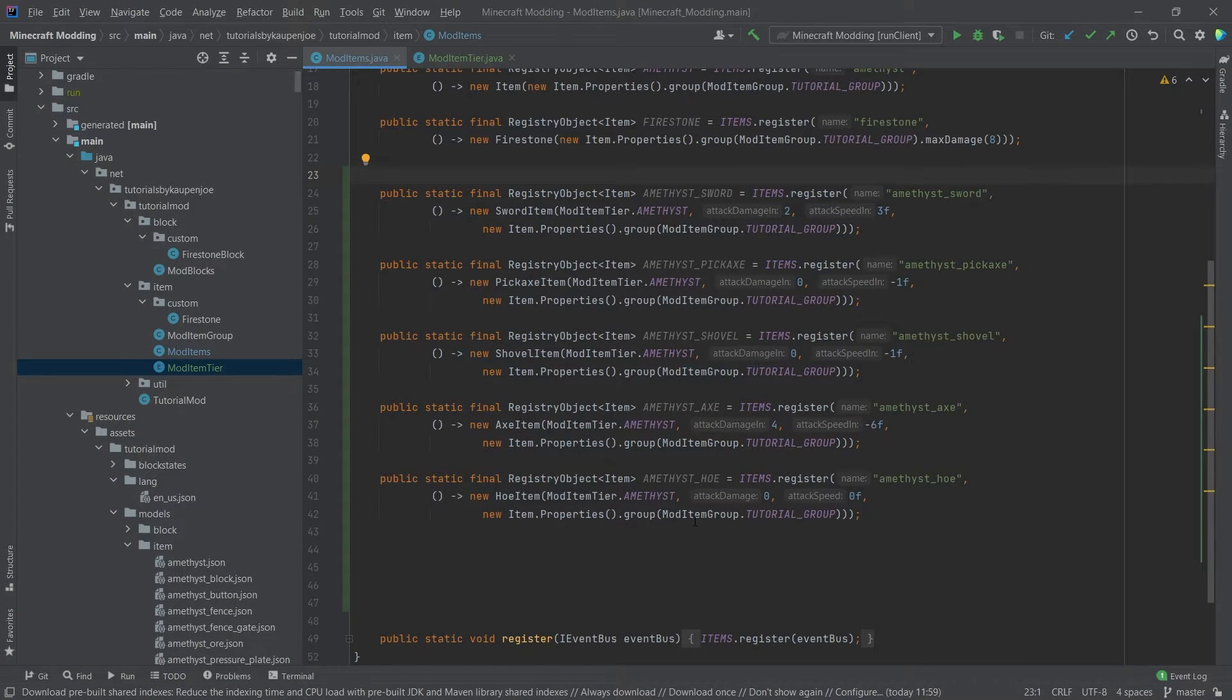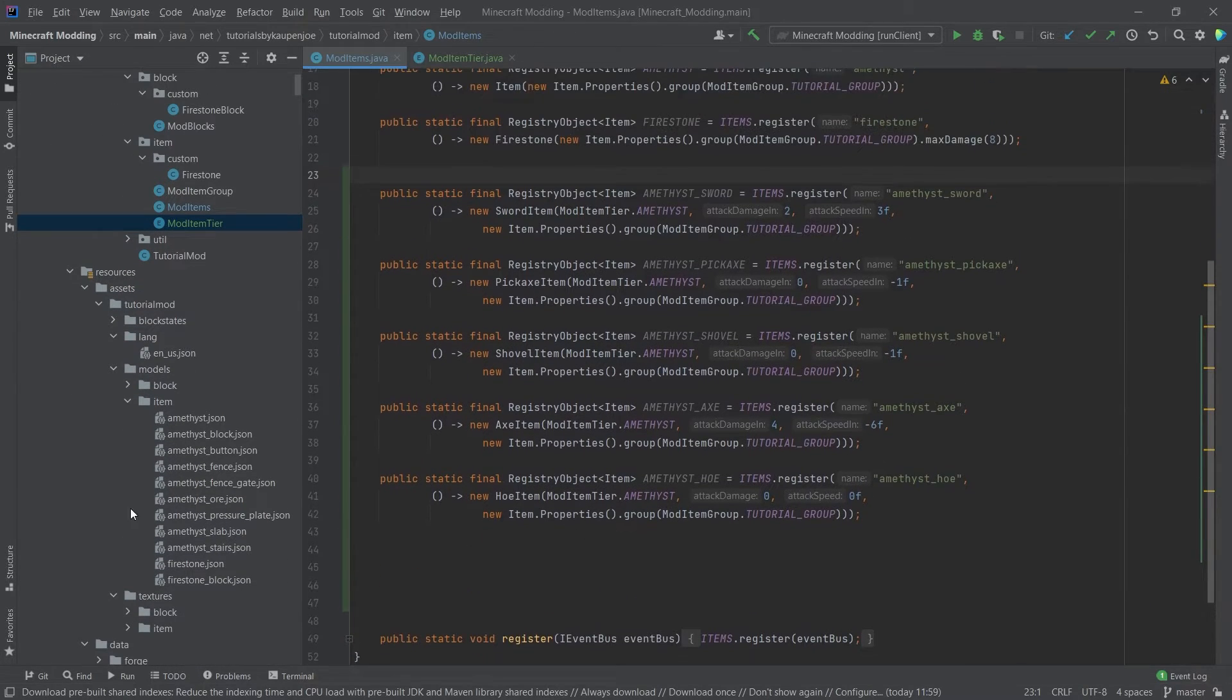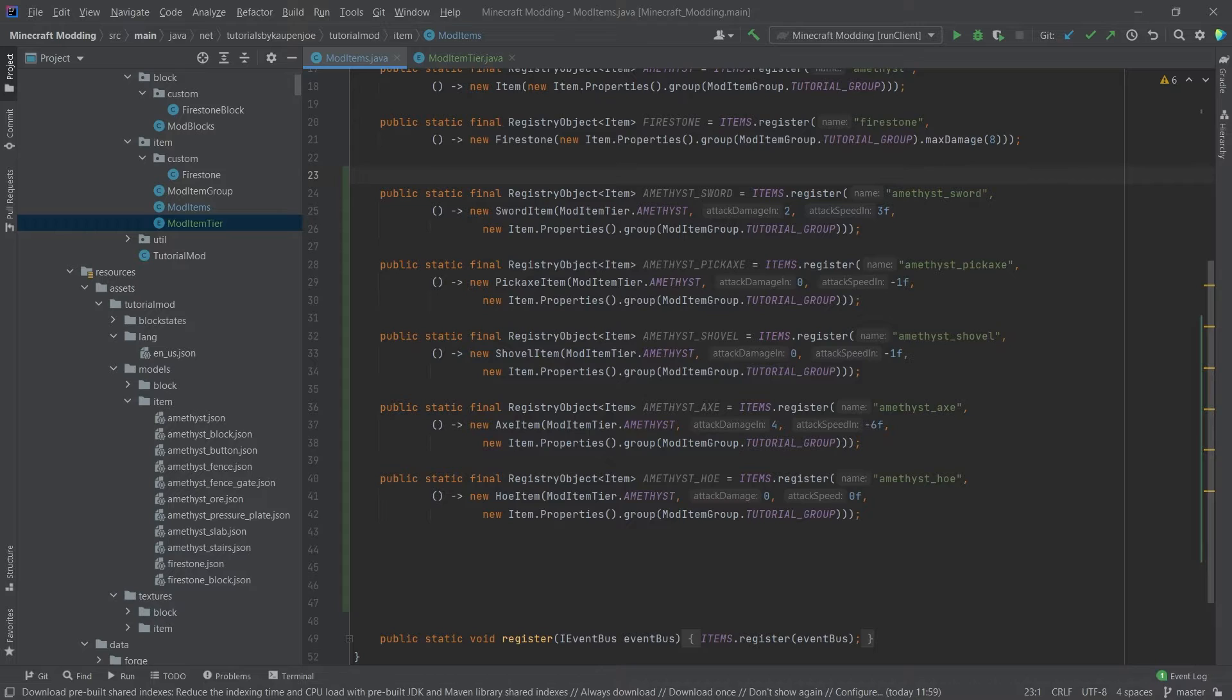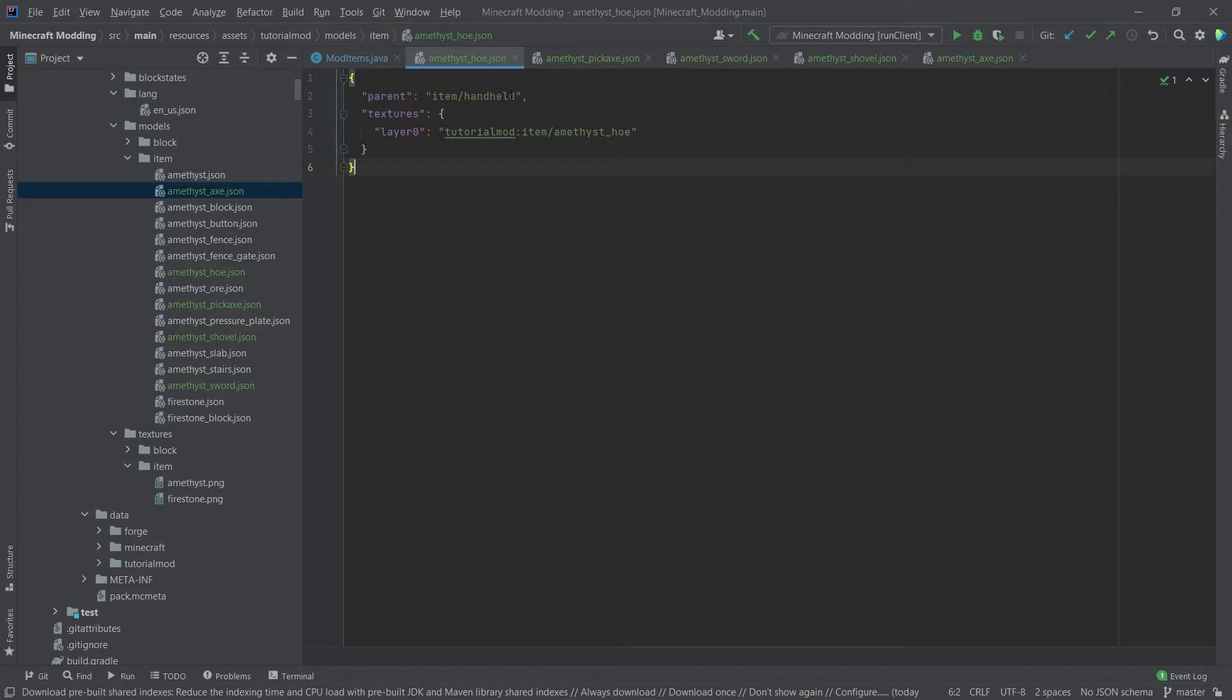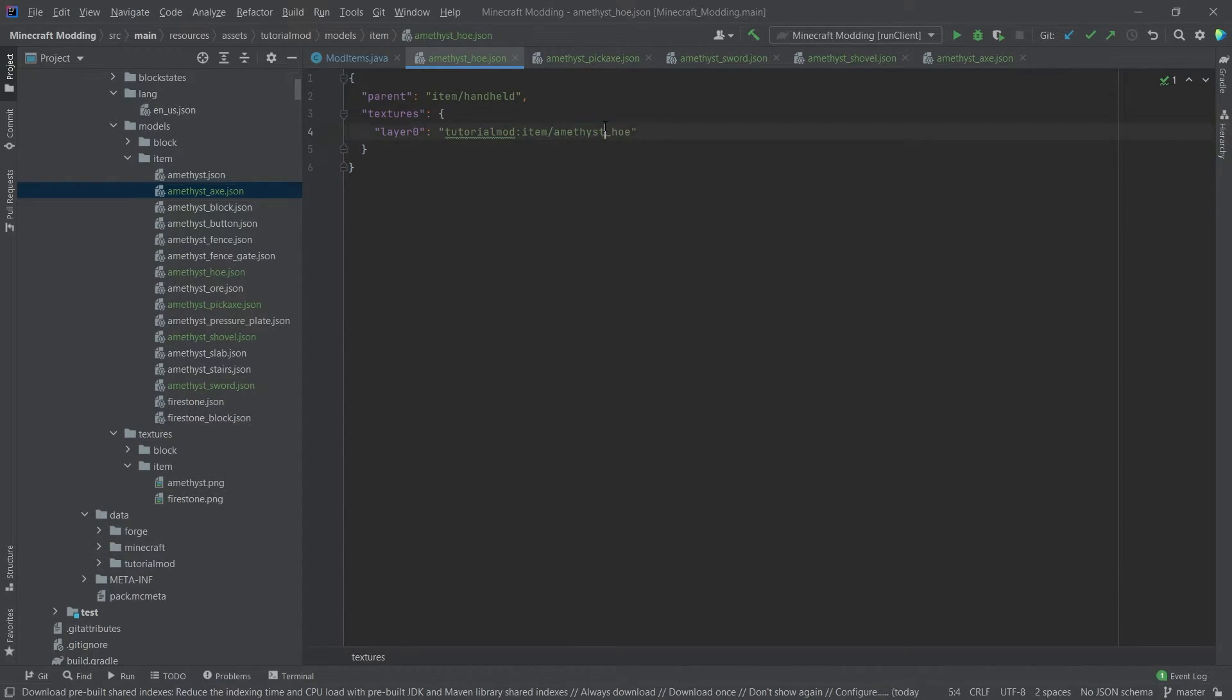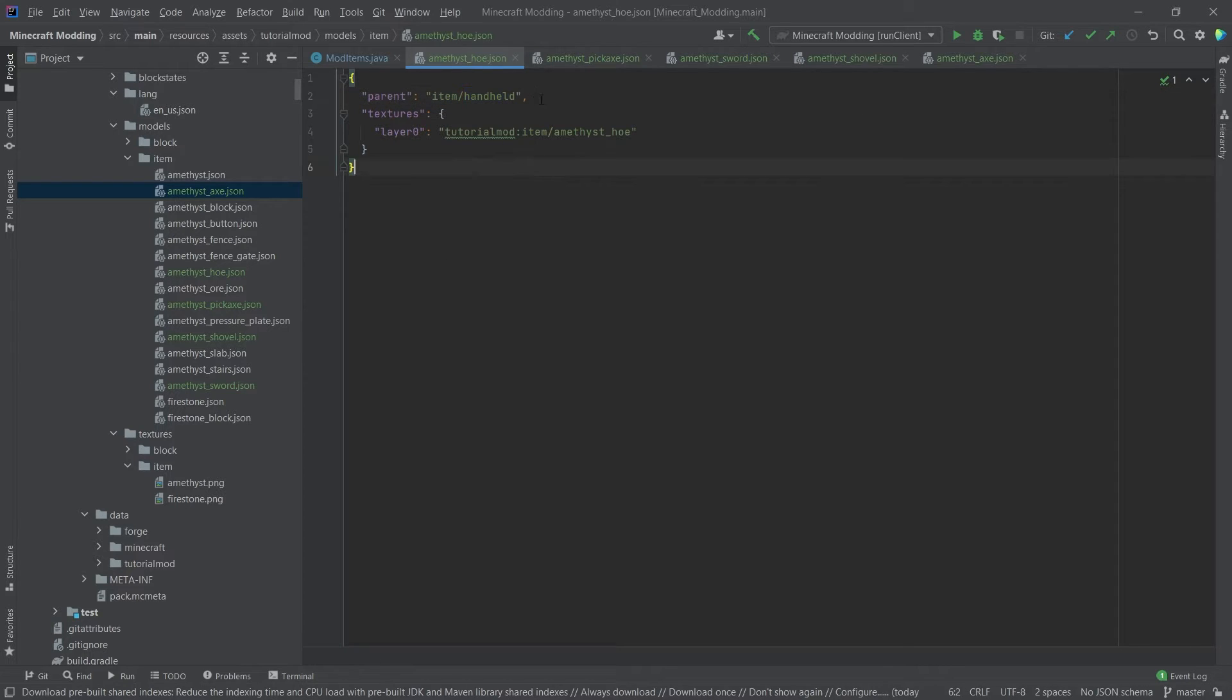Luckily we don't have any crazy JSON files. We only have the item model JSONs, and we're just gonna copy them over quickly. I had all of those prepared already, but they're actually very easy. Just as an example for the amethyst hoe, here it simply refers to the amethyst_hoe texture in the textures folder, which we're also gonna add in just a moment.